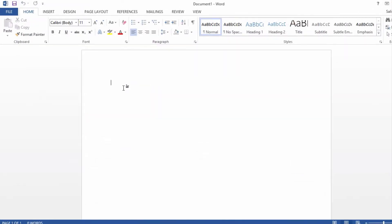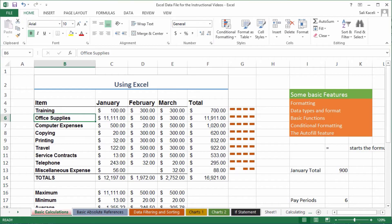Let's say this is my report. I have to do this report monthly and I have to take data from Excel and put it in my report, whether it is expenses or whatever else.